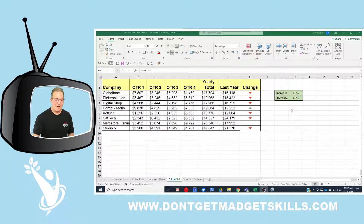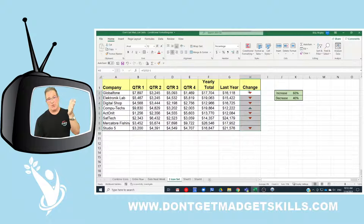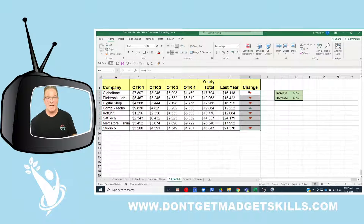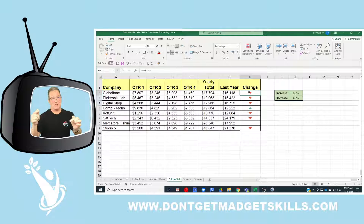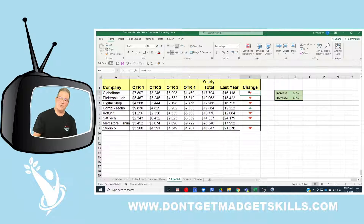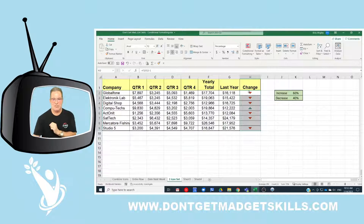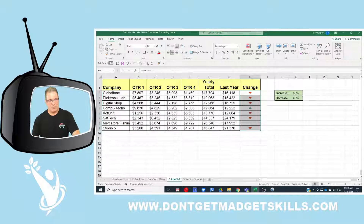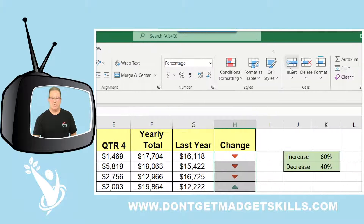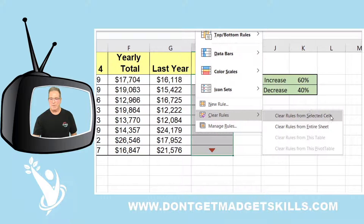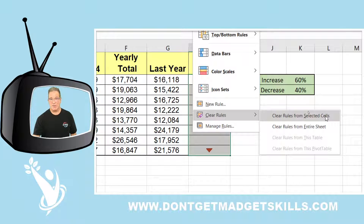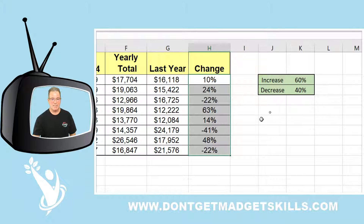The first step is to select my entire range of data where I have conditional formatting and clear it so we can start fresh. I selected the range of data using Ctrl+Shift+Arrow Down — that's a shortcut for selecting a range all the way down to your last empty cell. All our formatting options are in the Home tab. Go to the Styles group, Conditional Formatting, and here we can clear rules from the entire sheet or just from selected cells — we'll clear just from selected cells.